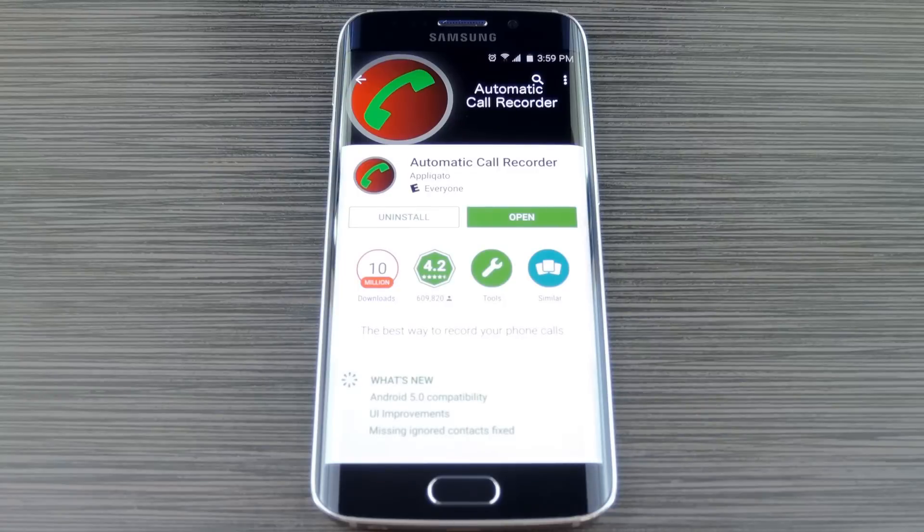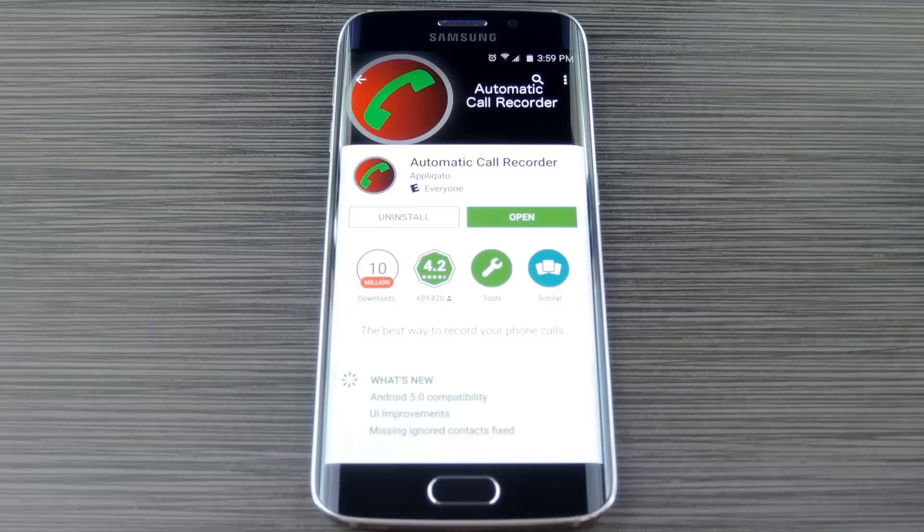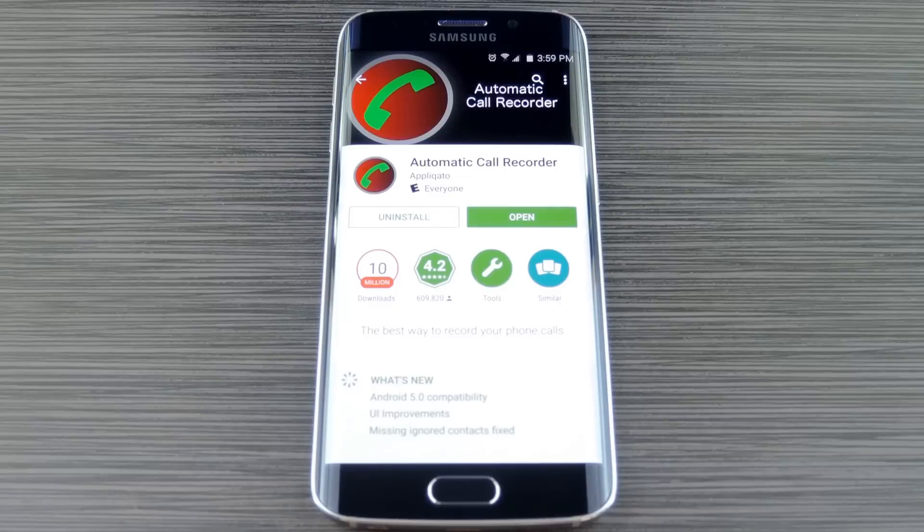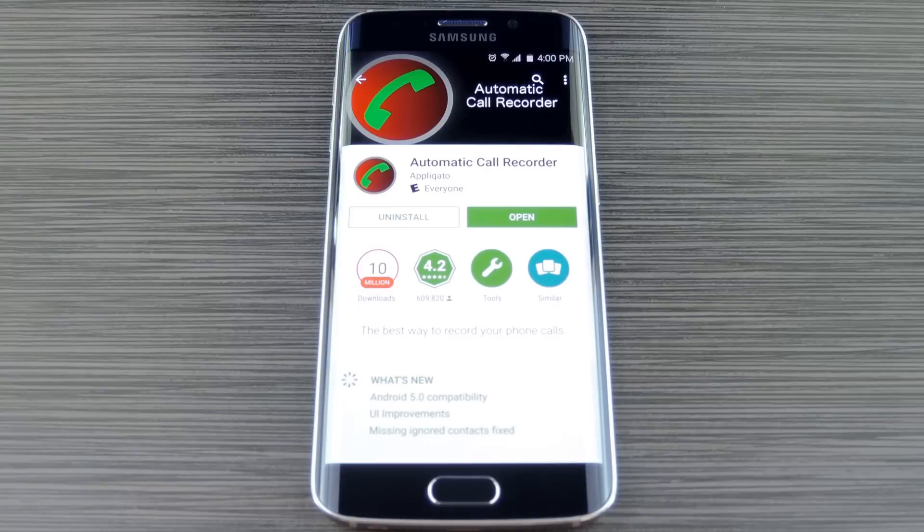Regardless of if you're rooted or not, the first thing you should try is a simple call recording app. There are tons of these apps on the Play Store, so it can be kind of hard to find a good one sometimes. But I went ahead and sorted through all the riffraff and found two solid options for you, and they each offer a free version that should fit most of your needs.